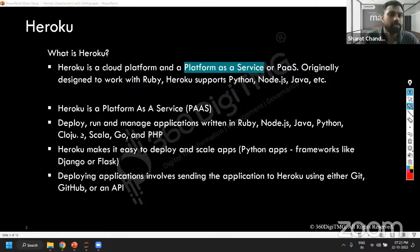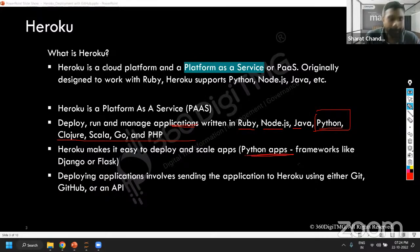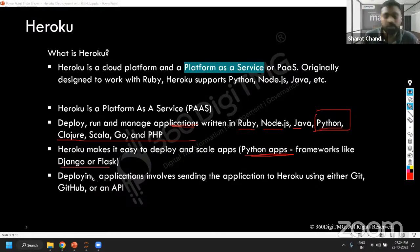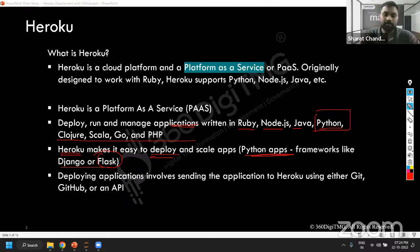Heroku is a platform as a service. It is used for deploying, running, and managing applications which can be written in Ruby, Java, Node.js, Python, and all these different programming languages. I'll specifically talk about Python apps. These Python apps could have frameworks for UI web interfaces like Django or Flask. We will be using Flask because it's a micro web framework — it's very easy to develop web UI and integrate that with your machine learning code.